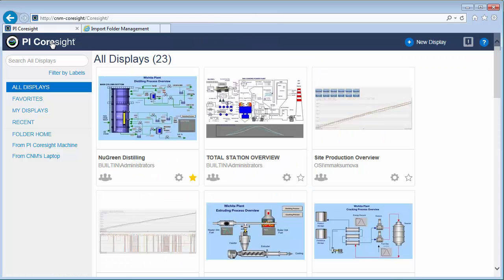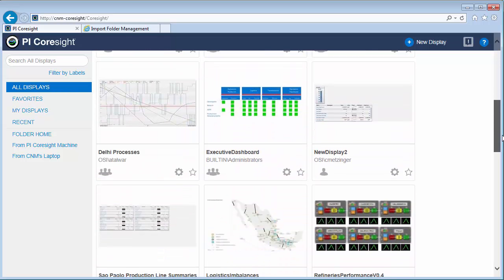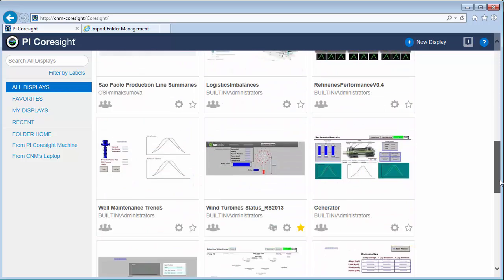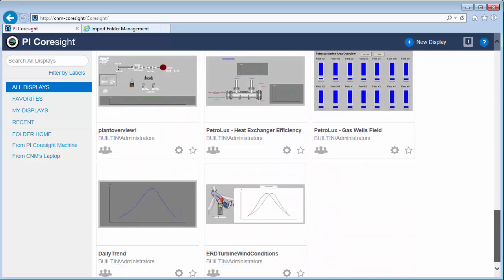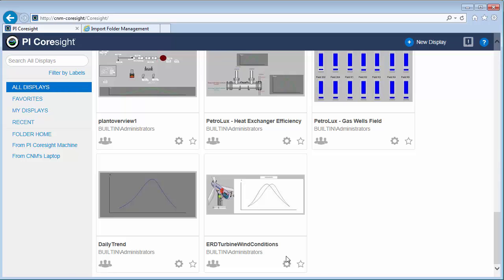OK, let me jump back to the home page. Talk a little bit about how we can organize displays. You can see right now there's 23 displays. And even with 23 displays, scrolling down to find the particular display that maybe I want to look at and I look at very frequently makes me wonder is there a way that I can make this faster?